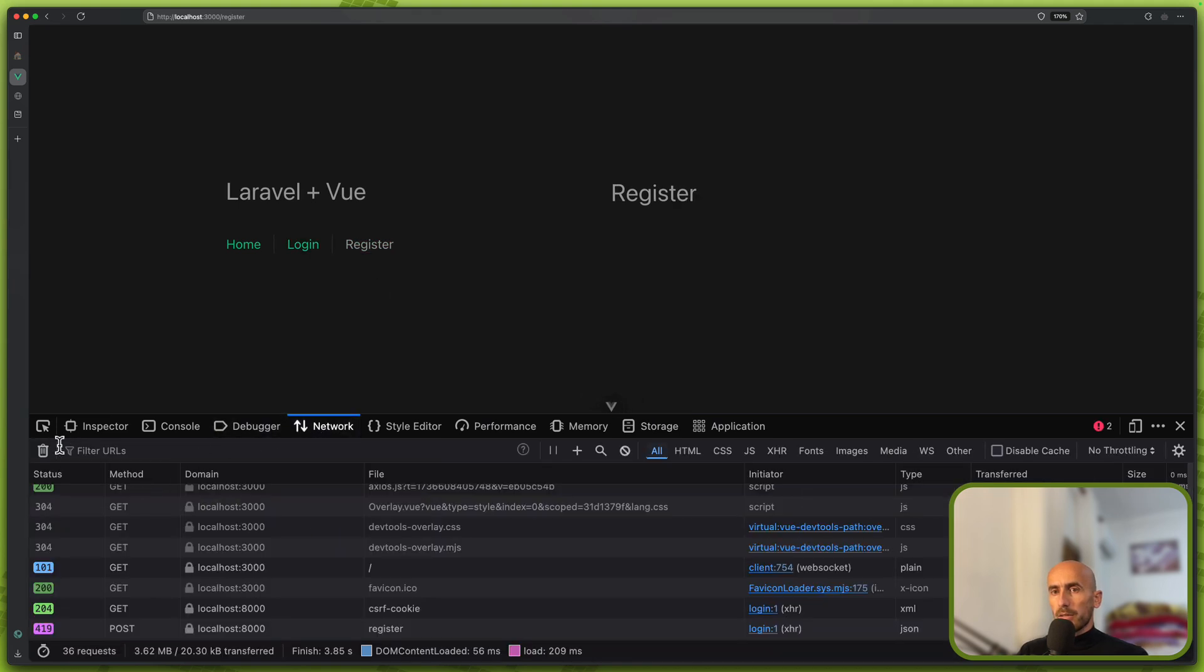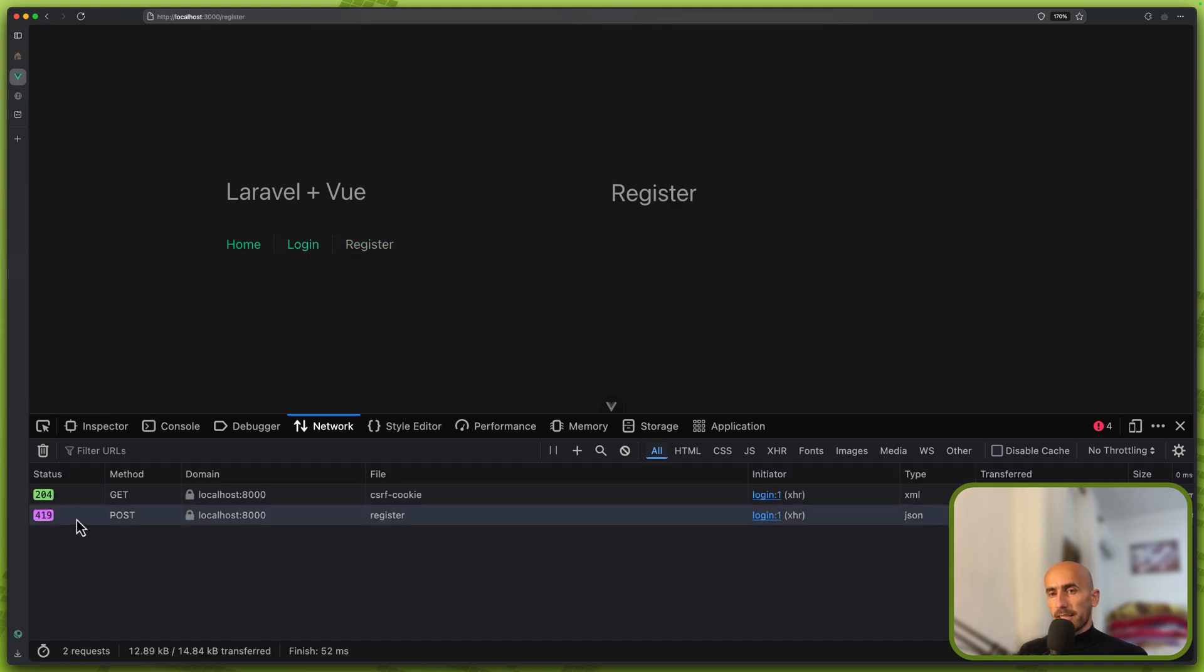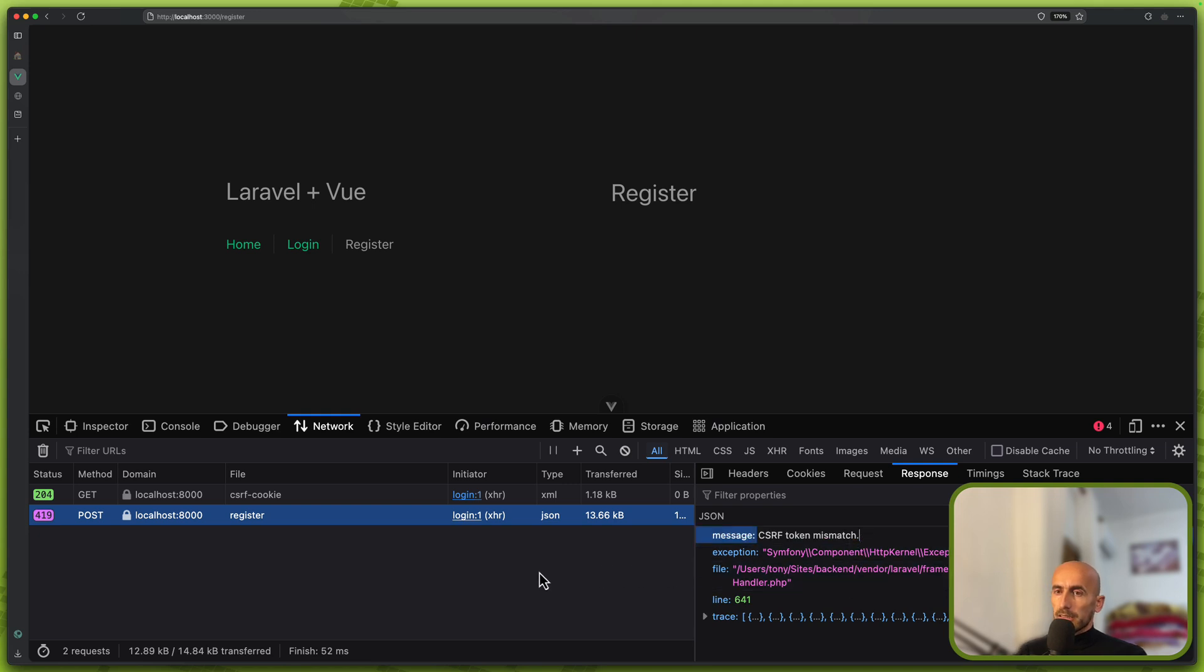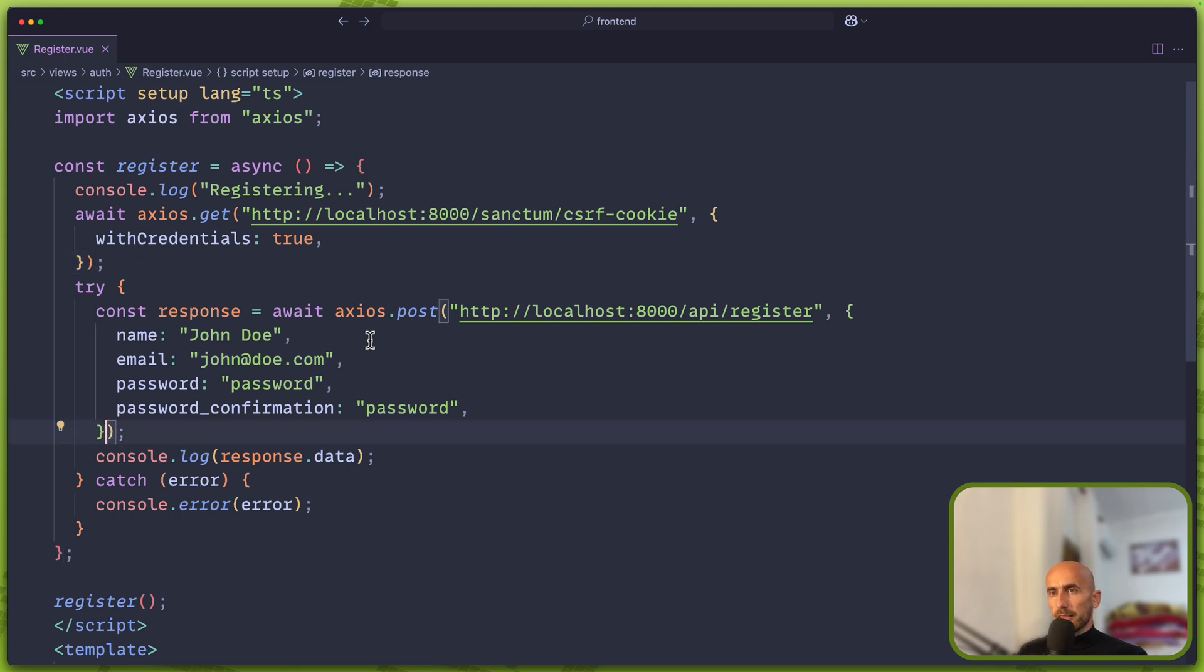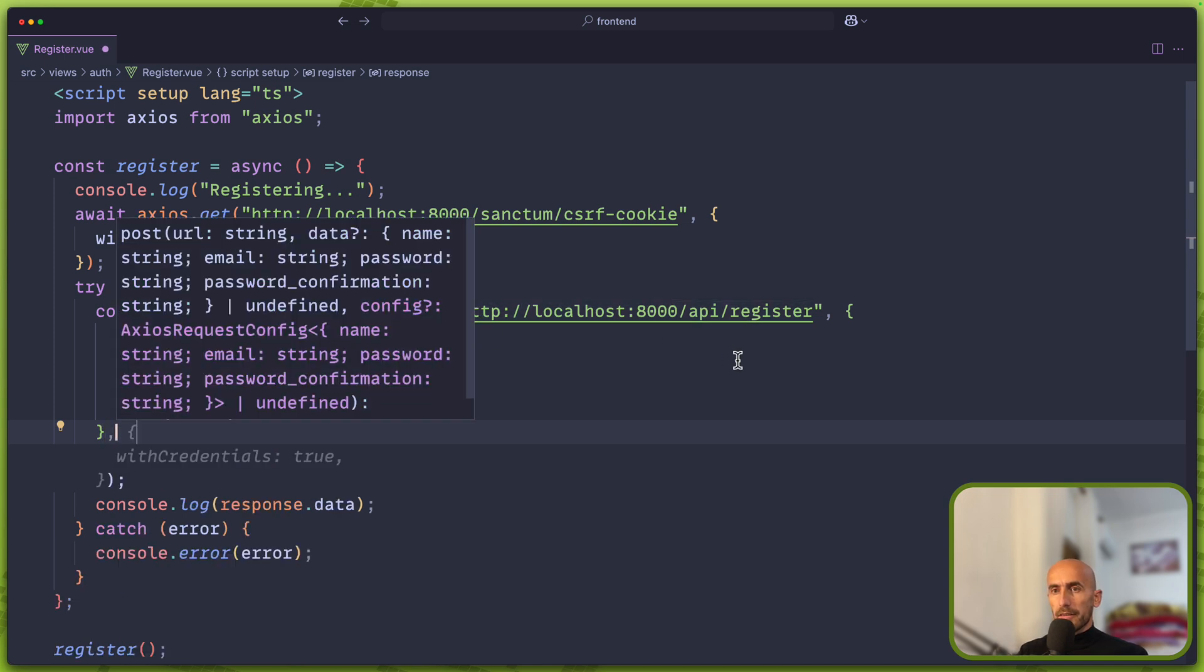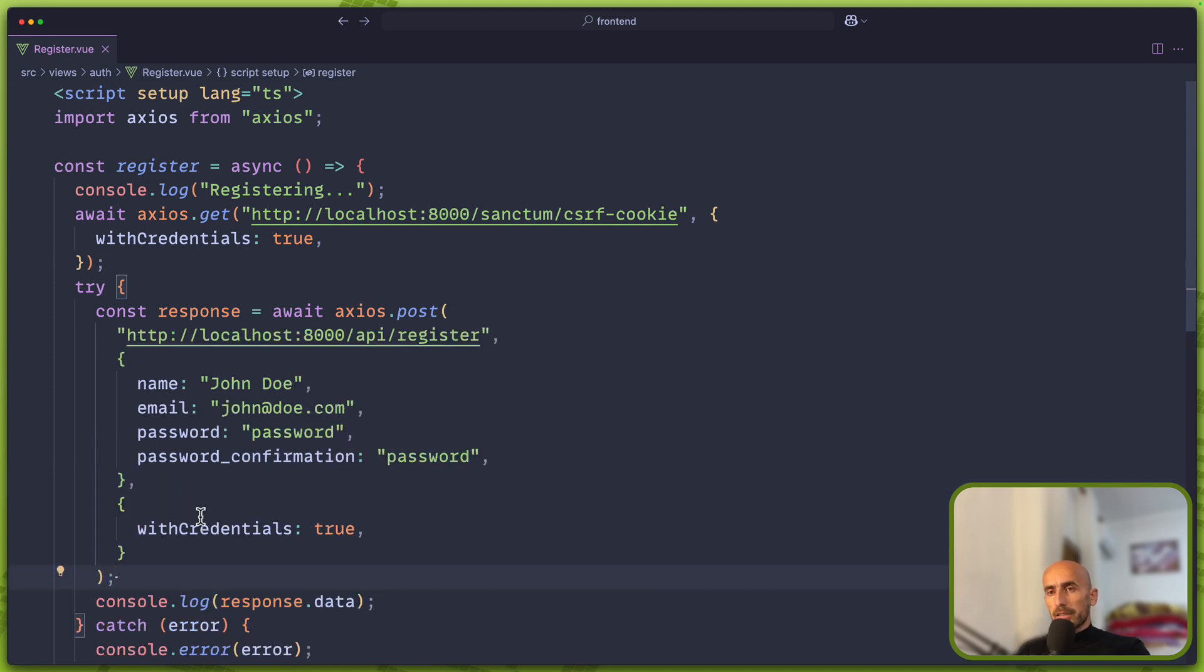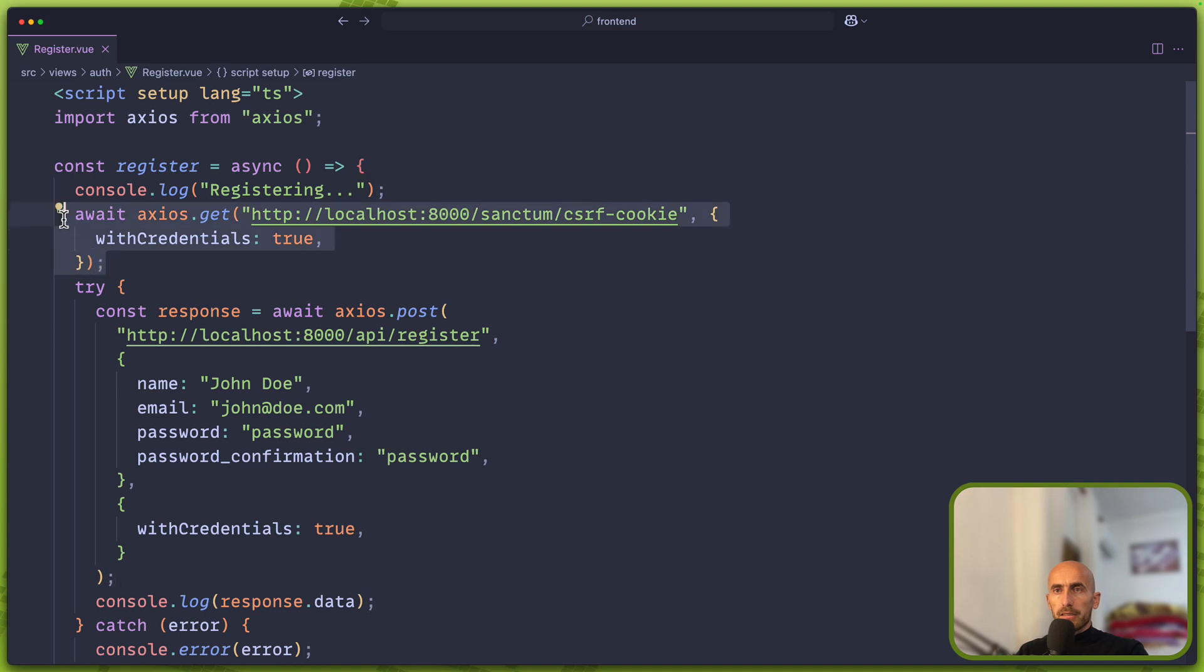But what about the post request to register? If I click here, the same thing, we have the CSRF token mismatch. We have added the cookies. But let's add also here this on the axios post to the API register, the withCredentials to true. I know where is the problem, but I'm going to do this way because I think you can understand better to show you the errors.